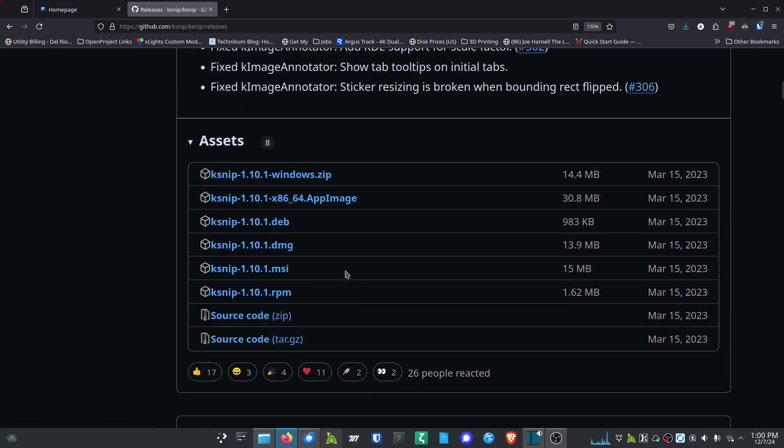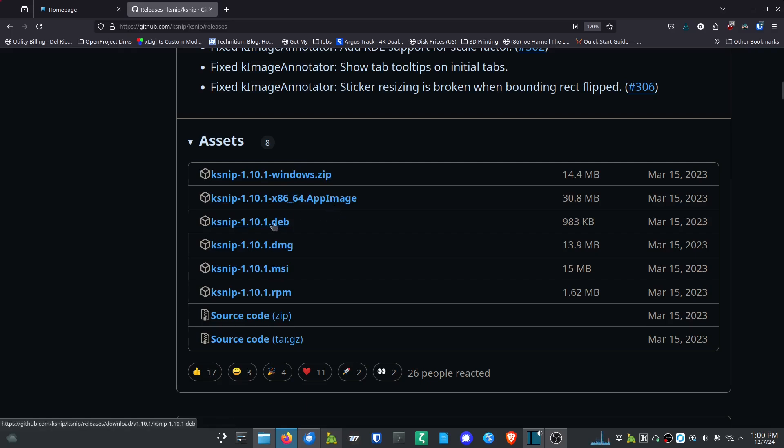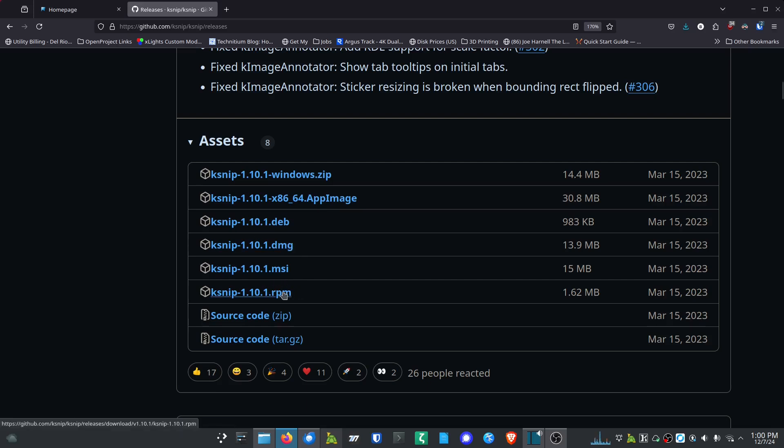They've got all kinds of different packages here. They've got the zip package for Windows - this is a portable package so that if you don't have the ability to install something using the MSI, which I think you need admin privileges, you can use their portable package. Same way with the AppImage for Linux - you can install this as a portable package. But they also have deb if you want to install it on a Debian-based system.